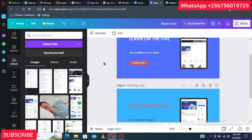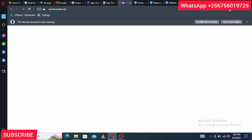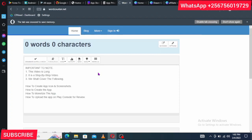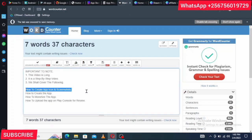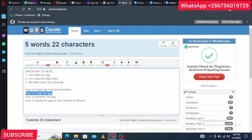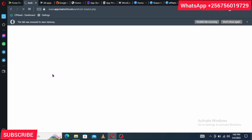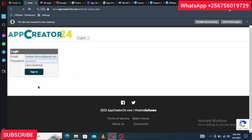Now that you've created your icon and screenshots, it is time to create the actual app. We are following our step-by-step schedule. You're going to use AppCreator24 — I'll leave a link in the description. You'll be asked to create an account using your email address and a password.